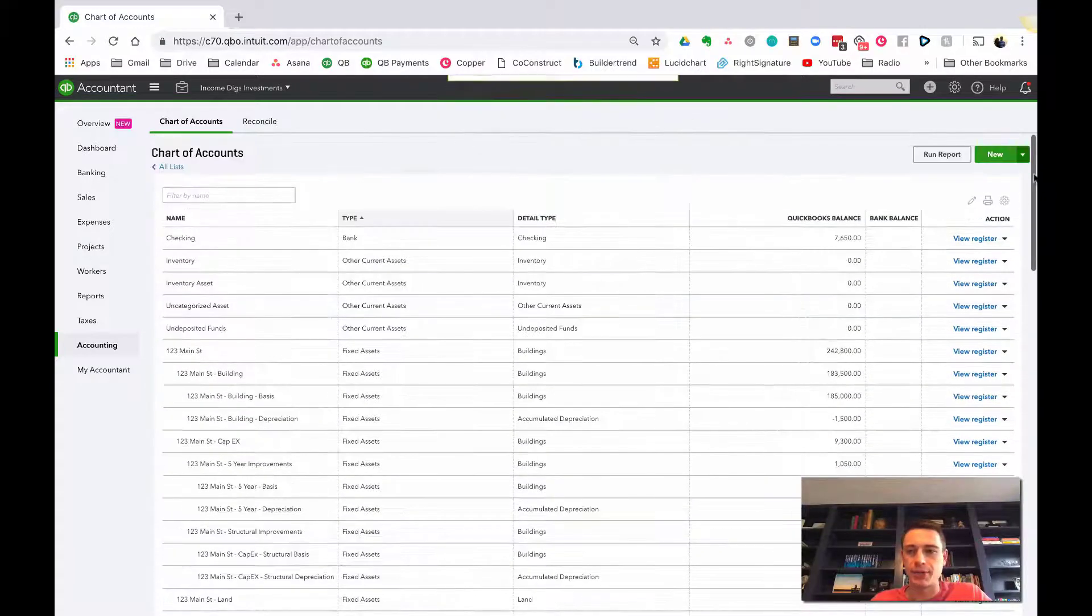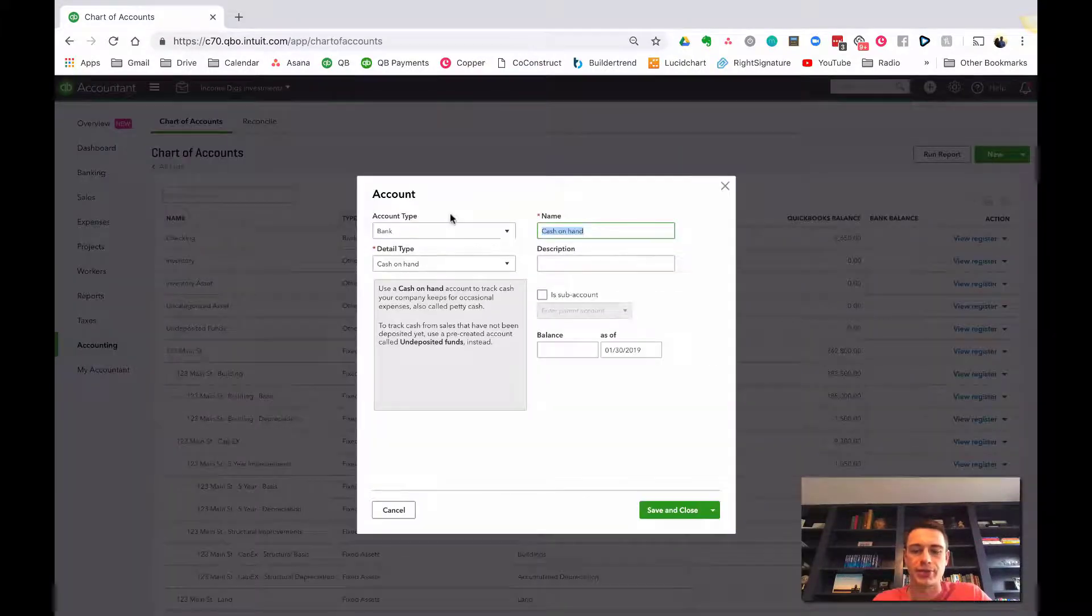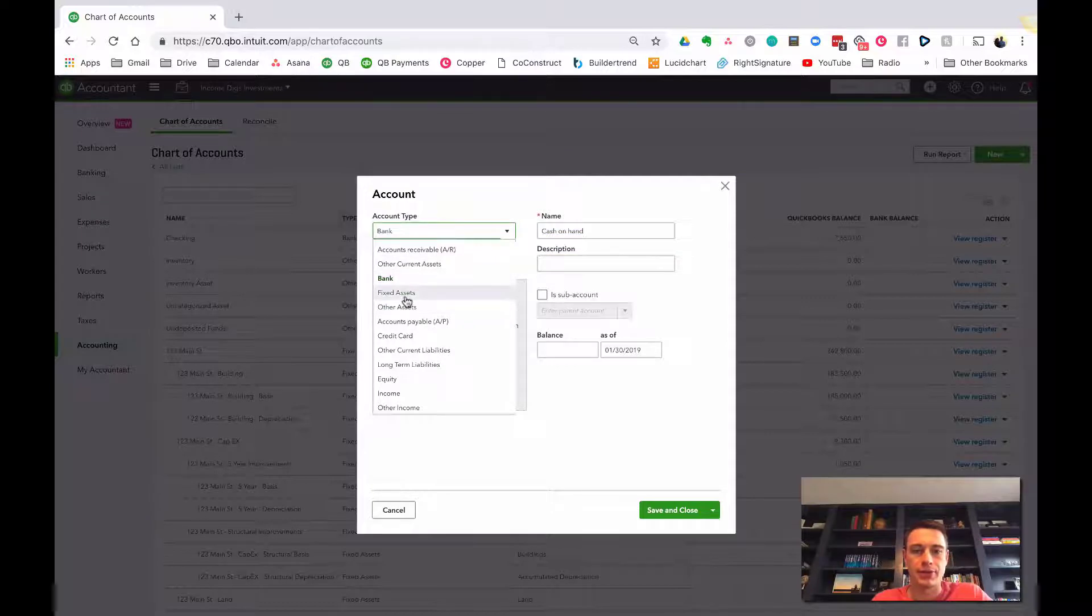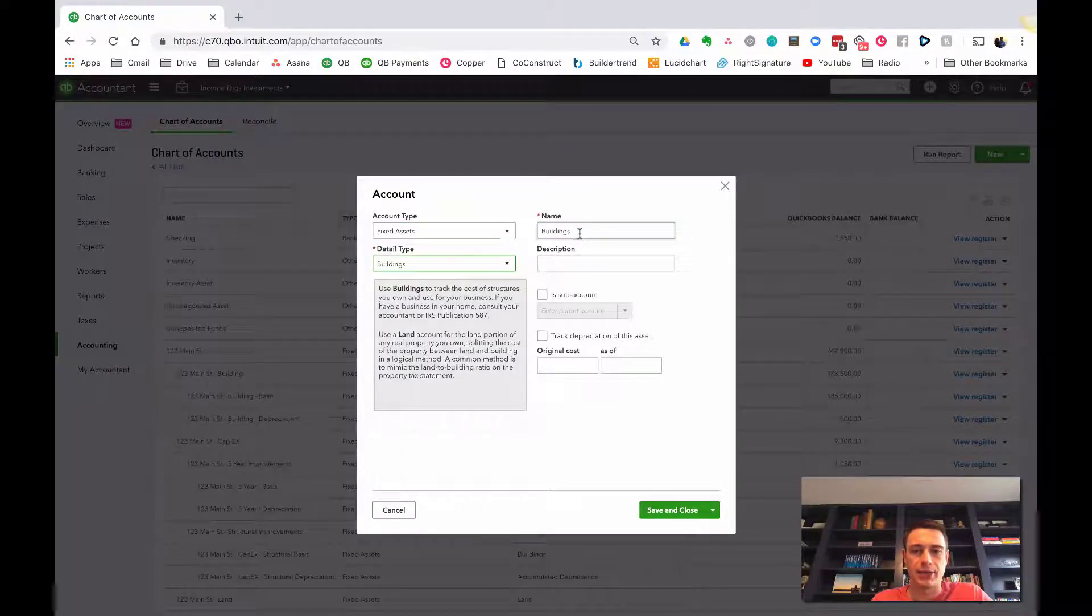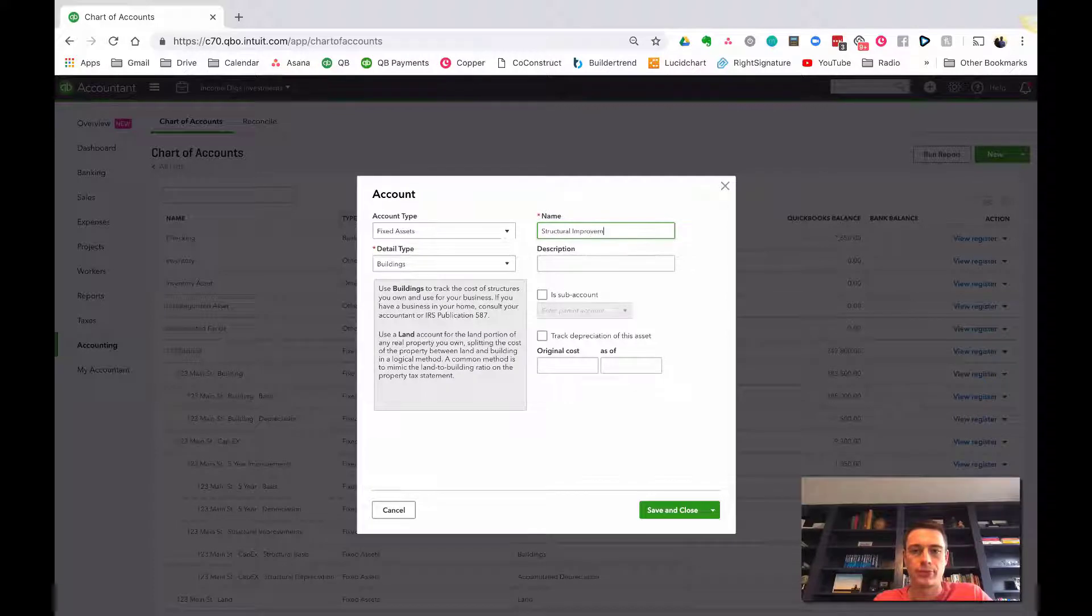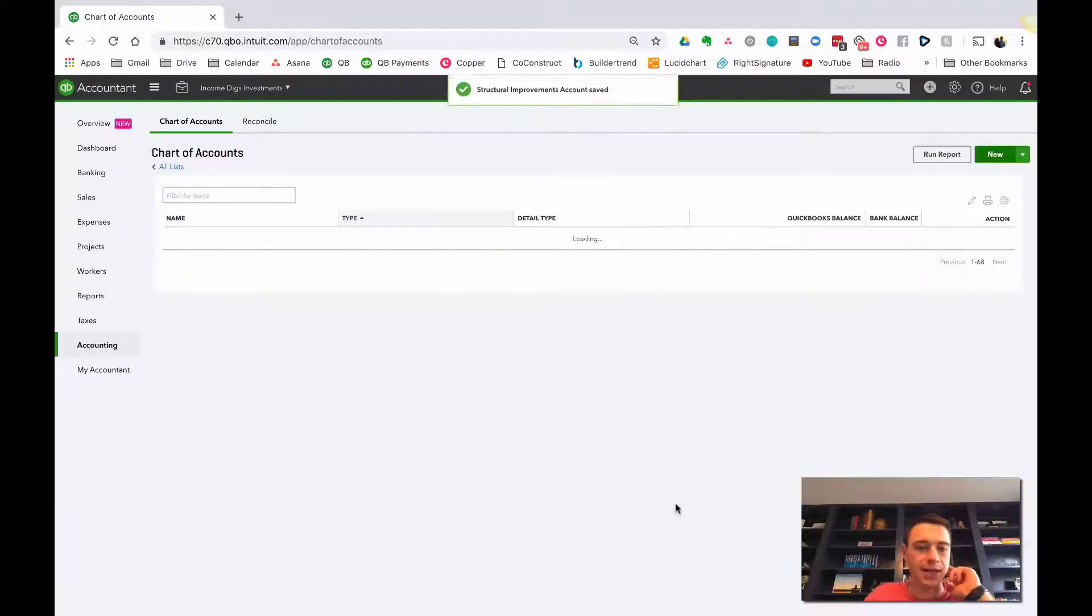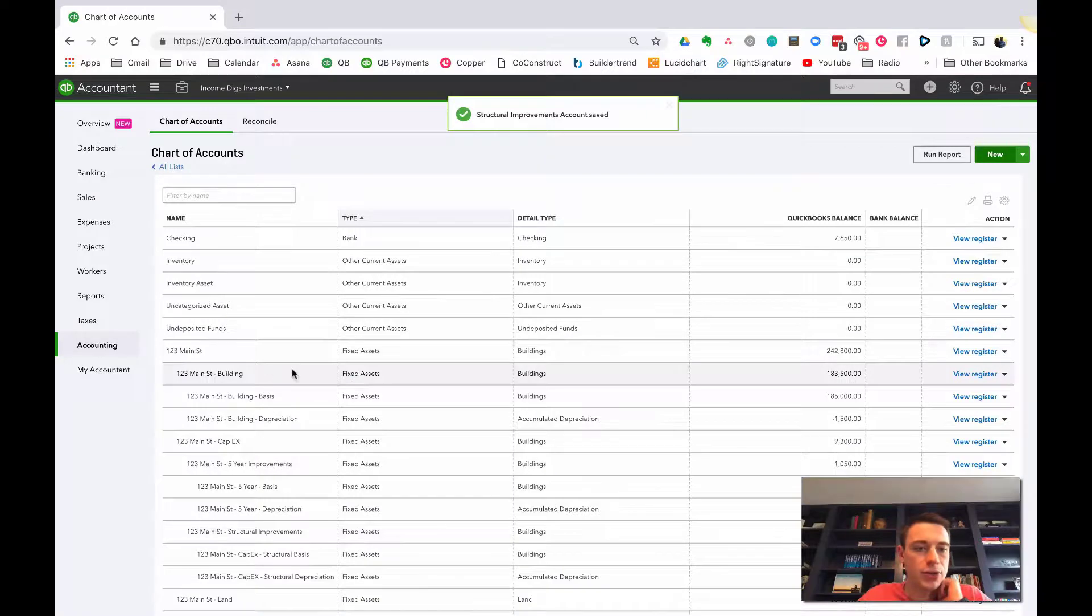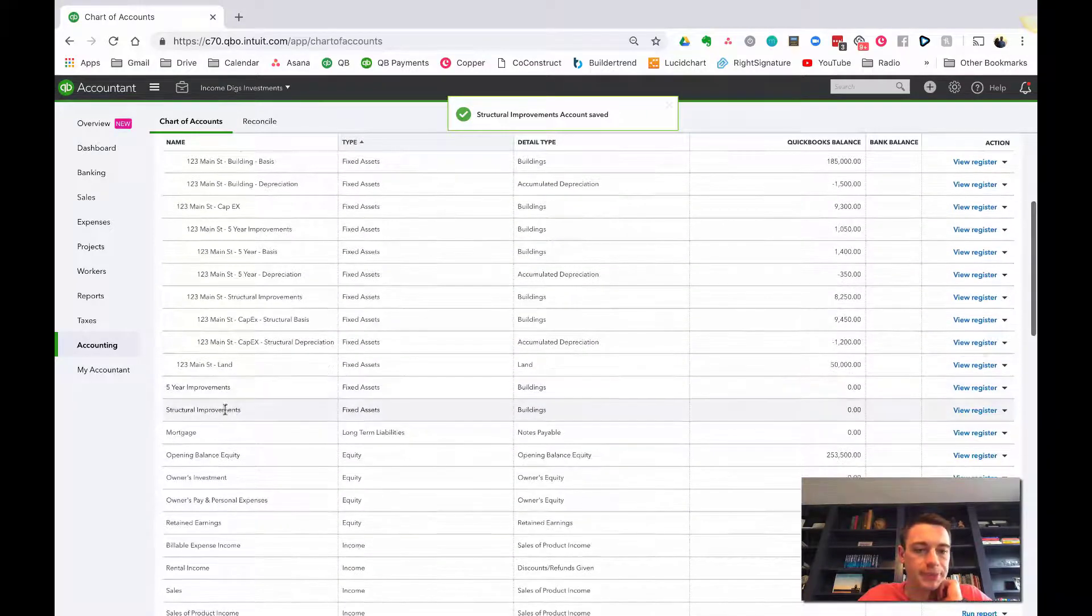There it is down there, and then I'm going to do one more for structural improvements. Let's go fixed asset, let's go building, and let's go structural improvements, save it, and close it. So I have those two accounts are now ready for me.